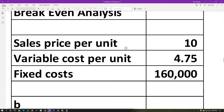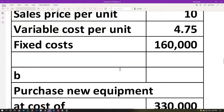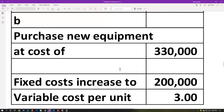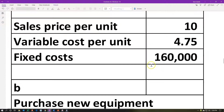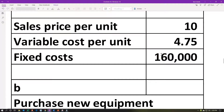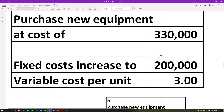Let's take a look at another, very similar type of problem. We have a sales price per unit, a variable cost per unit as our starting point, and fixed costs at $160,000. Someone says: what if we purchase new equipment at a cost of $330,000? We think that'll take the fixed costs to $200,000 — increasing them from $160,000 because fixed costs will be increased by the depreciation. But the variable costs are going to go down to $3. This is a common scenario: we invest in software or machinery, which takes down our variable costs and labor hours.